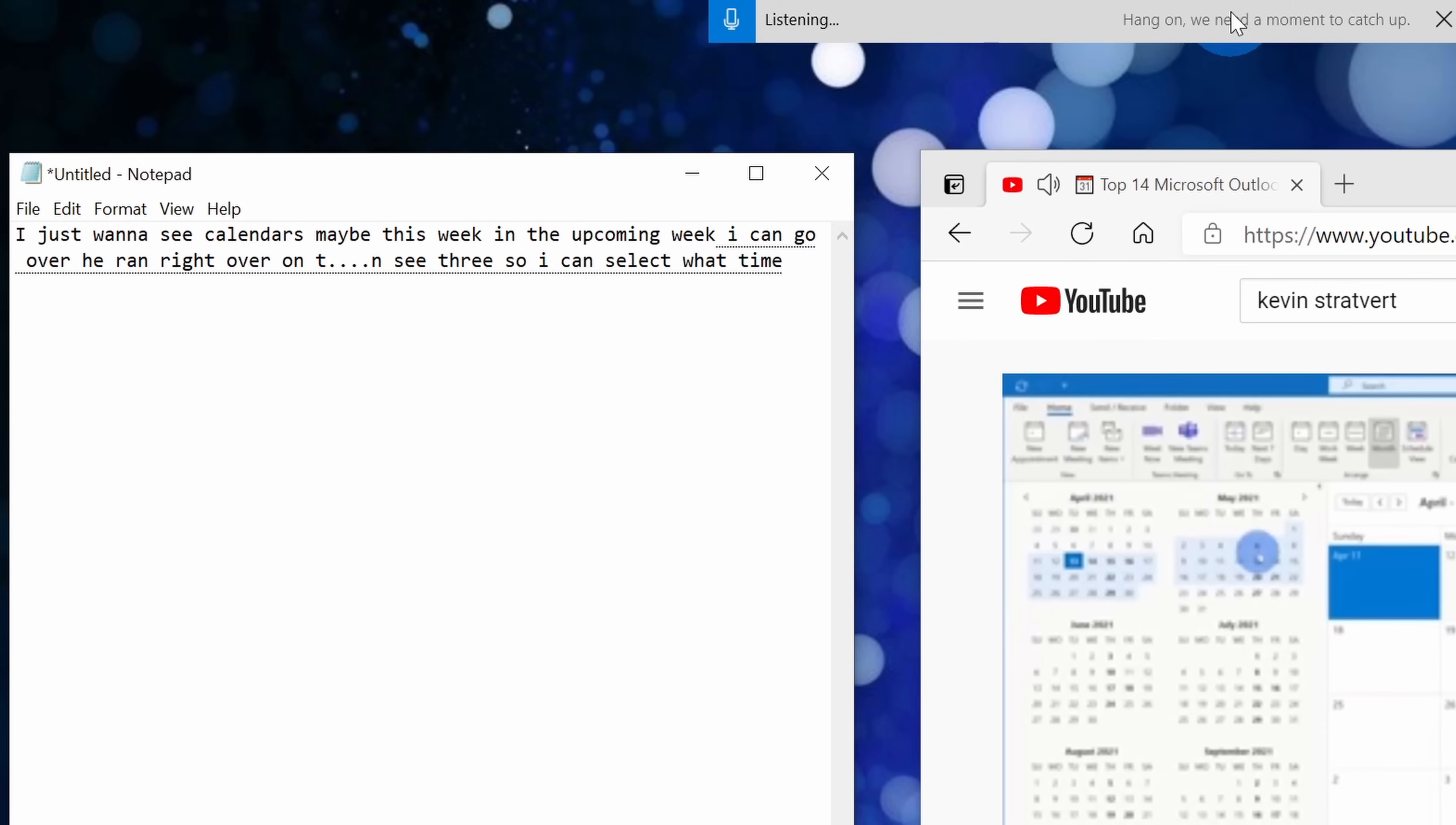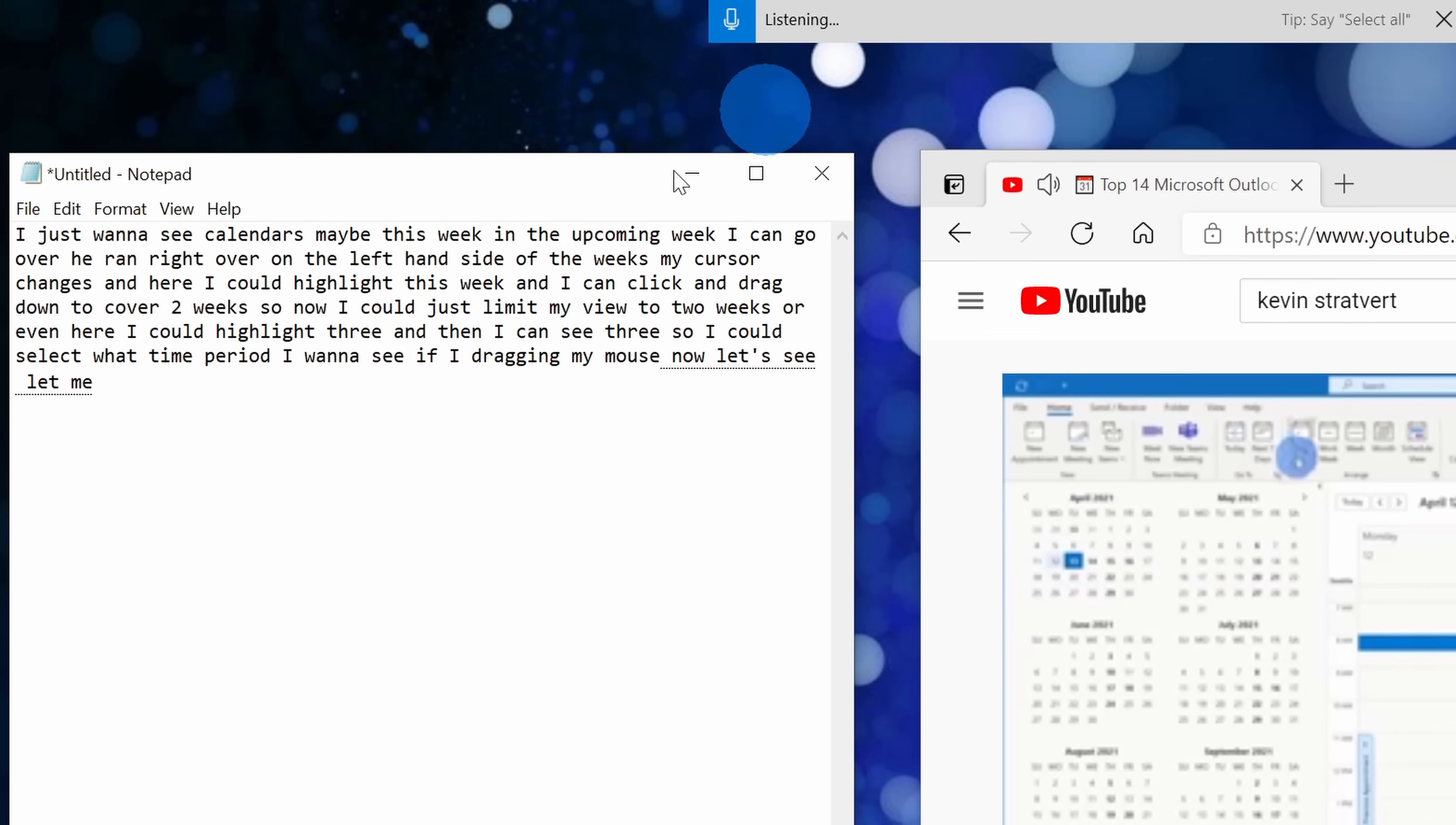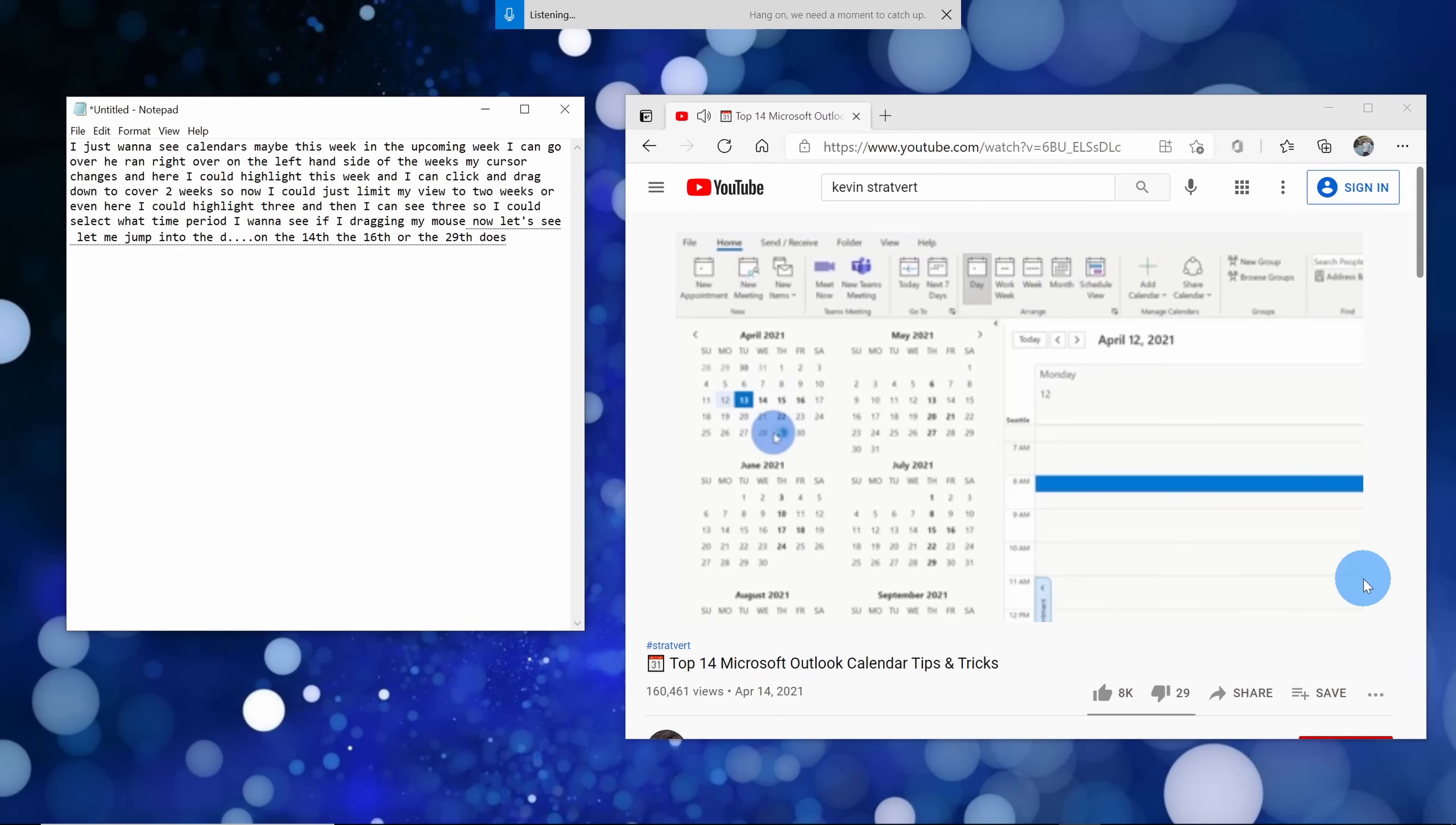Here you see that it's currently catching up with what I'm saying. I guess I'm kind of a fast speaker, but here you see it turn it into a transcript. Now I can go and play this entire video and I'd have a transcript of everything that I said.